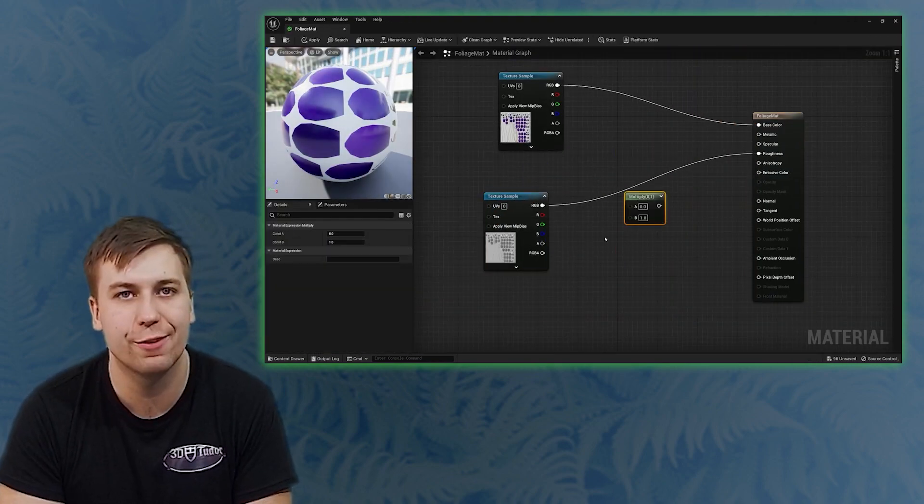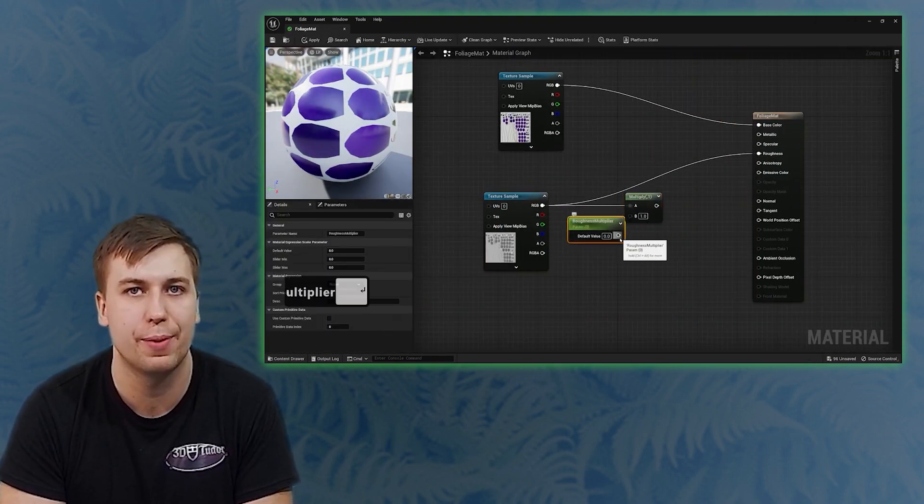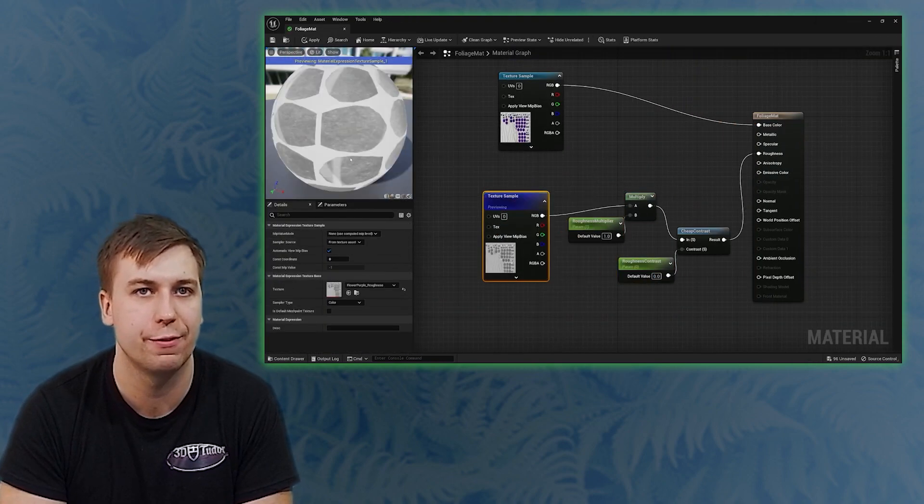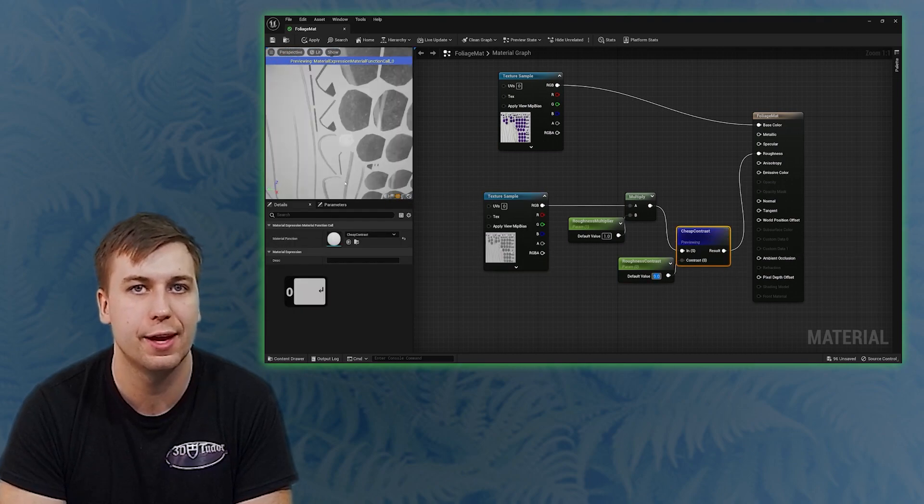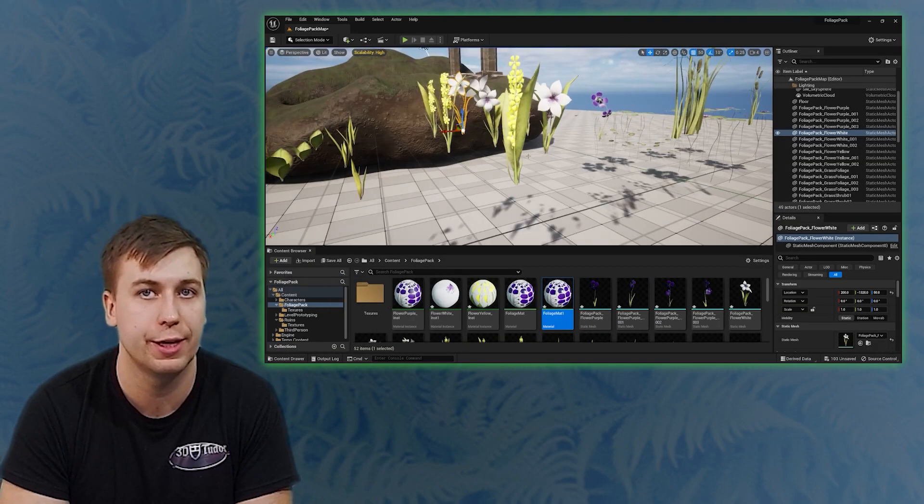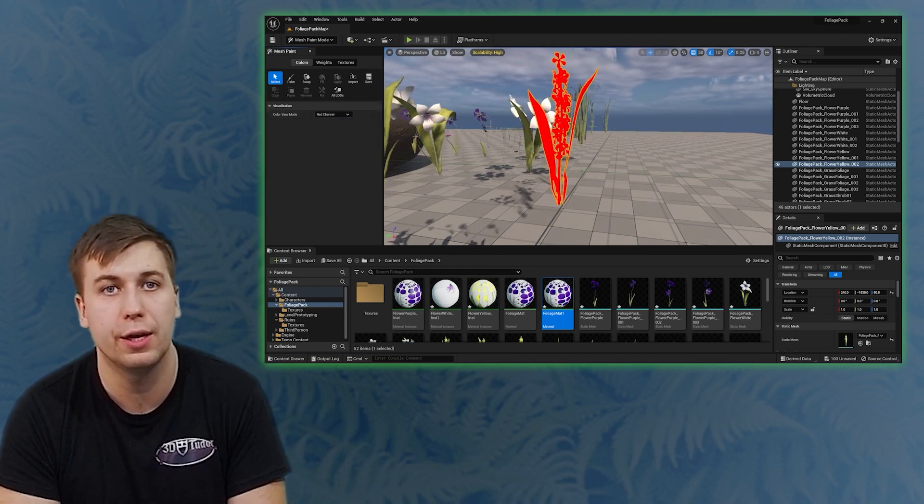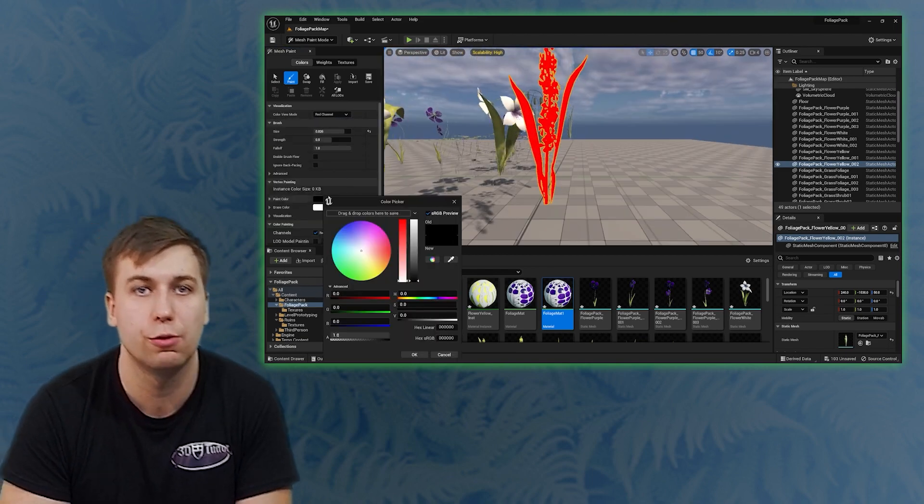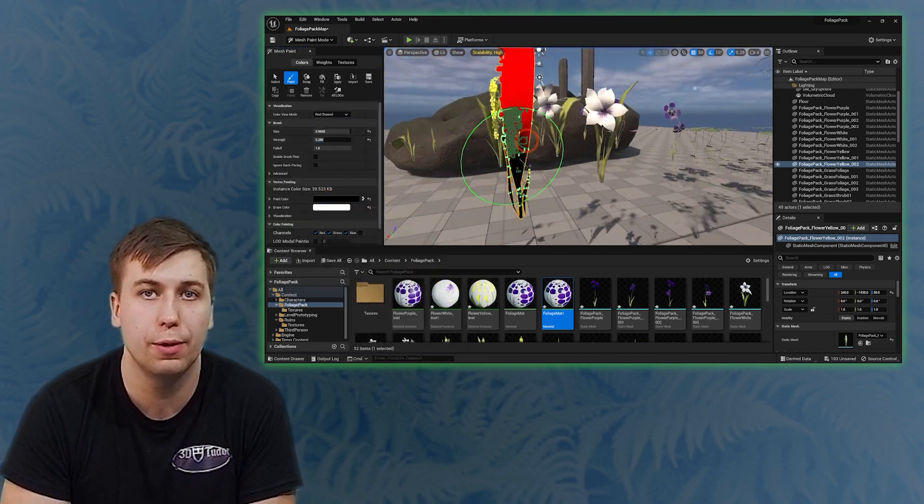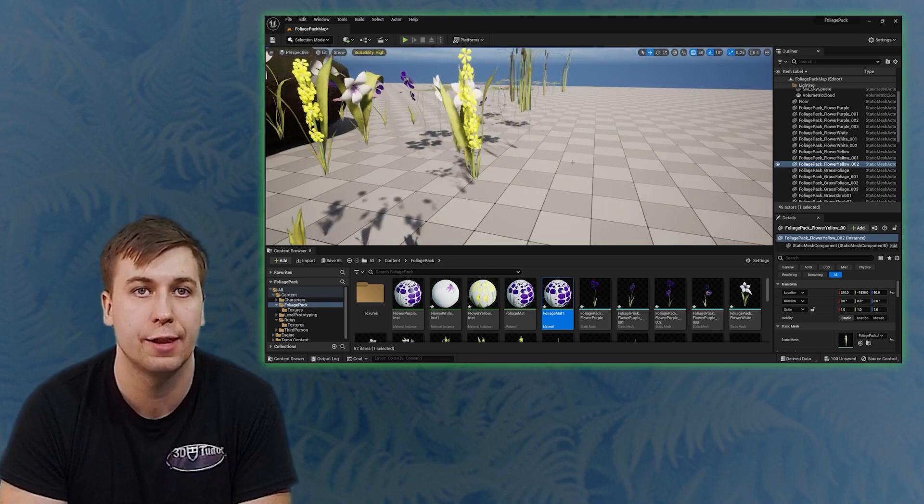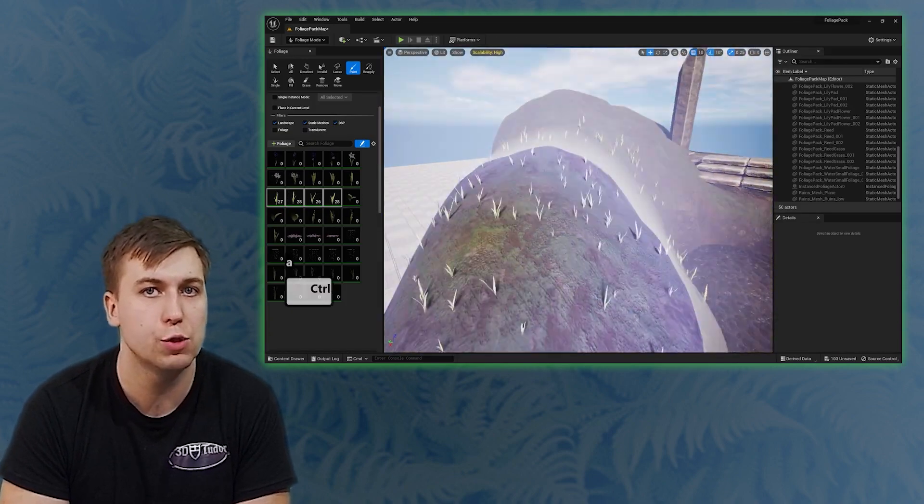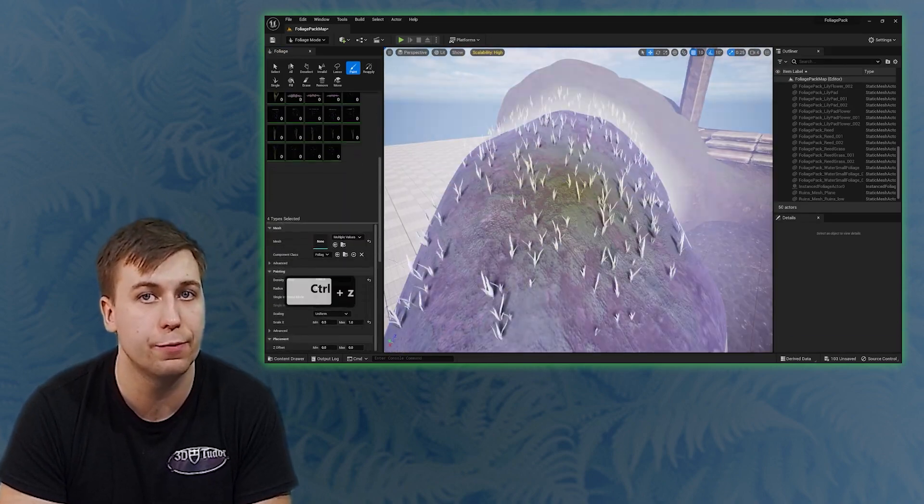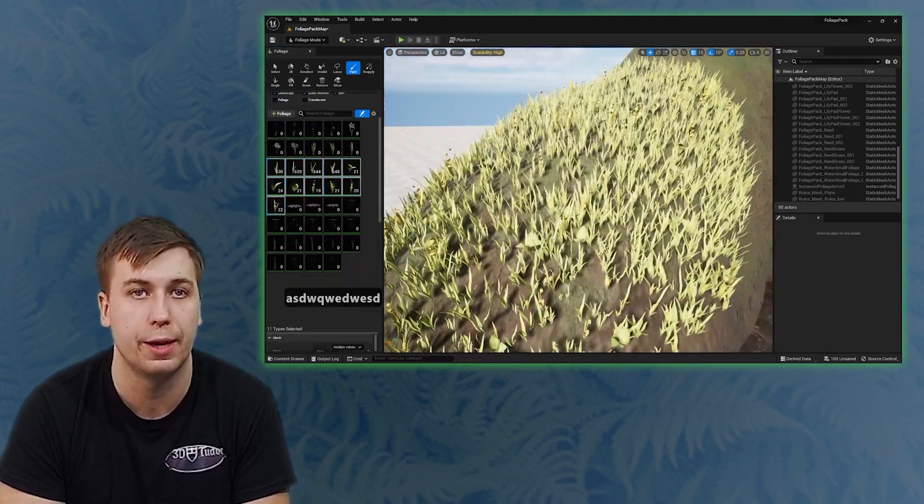This section of the course has as much depth as Blender part and covers everything from foliage import and setup to vertex painting and material creation. Finally we will be looking into the foliage tools available in Unreal to properly compose our vegetation and enhance the visuals of our scene which will be taken a step further by setting up realistic wind animation.